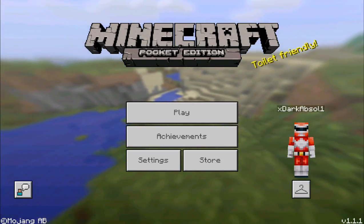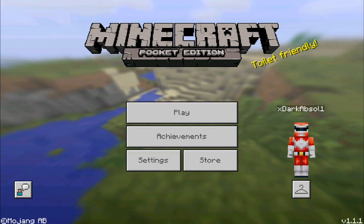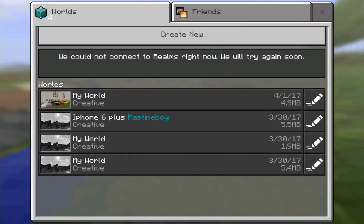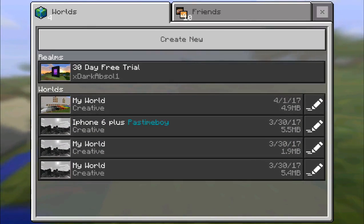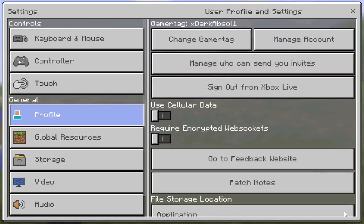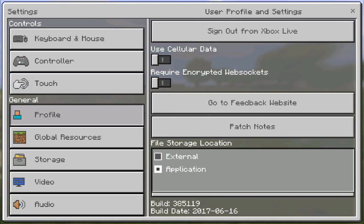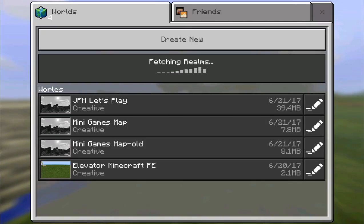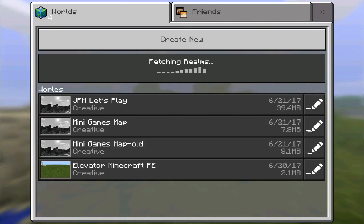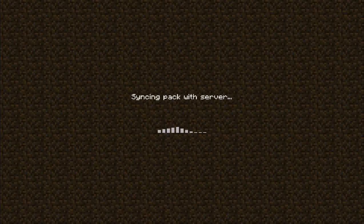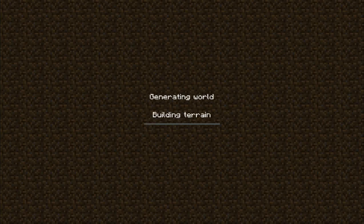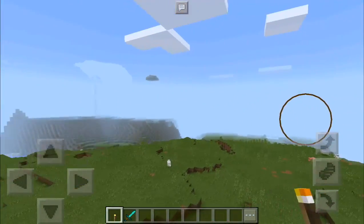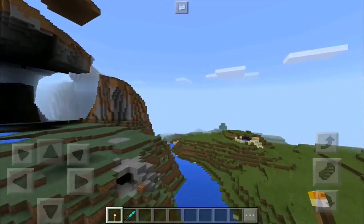I'm going to show you this real quick because you will probably be confused again. If you hit play, you will not find the worlds that you converted to the latest version of MCPE, and you are wondering where they are. All you need to do is hit X, go into Settings, go into the profile, select the file storage location, and hit external — then hit allow and go back. And you will see the worlds are back: the JFM Let's Play and the Minigames Map. All you need to do is hit the world that was converted, wait for a few moments, and voilà — this is now a 1.1.1 world, free to use, no problems anymore.